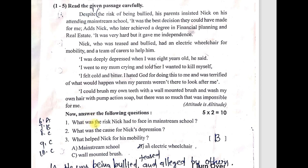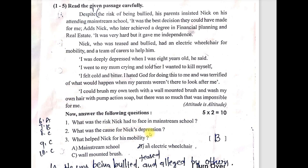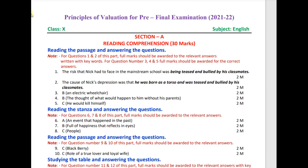The first question is: What was the risk Nick had to face in mainstream school? Dear students, the answer is: the risk Nick had to face in mainstream school was being teased and bullied by his classmates. Second question: What was the cause for Nick's depression? The cause of Nick's depression was that he was born with a physical condition, and at the same time he was teased and bullied by his classmates.